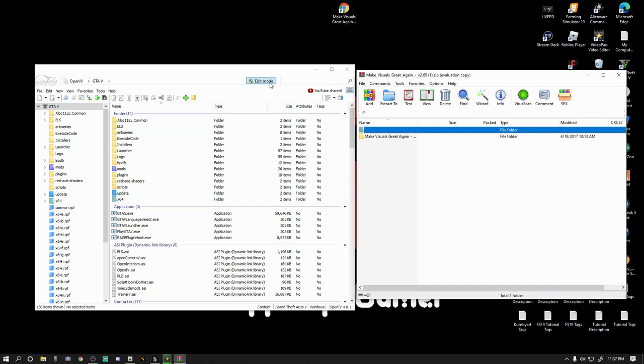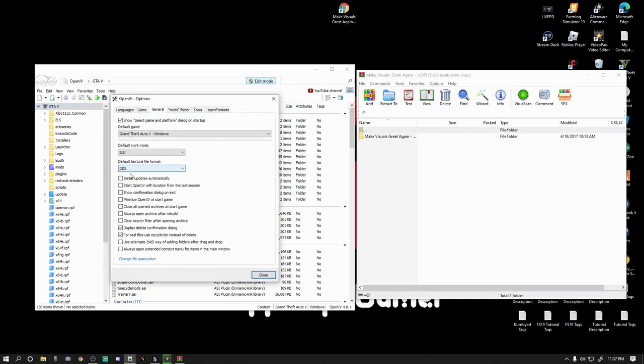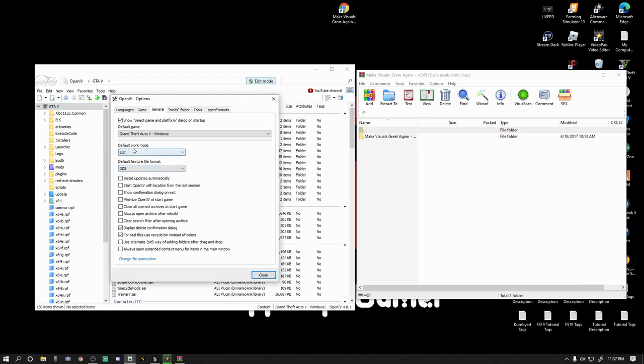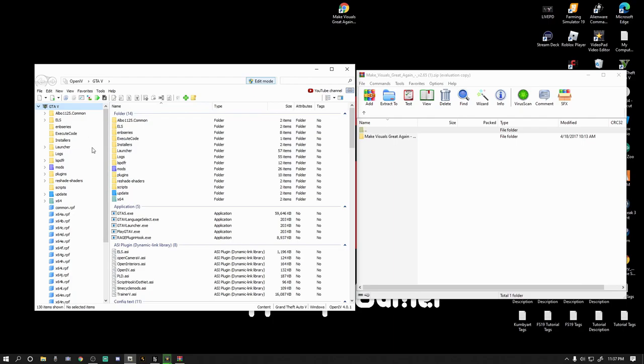First thing you want to do, hit that edit mode. If you want your edit mode to turn on all the time, go to tools, go to options. Right here, default work mode. Yours probably says read only, put it to edit, and then close it out. That way every time you open up OpenIV it automatically goes into edit mode again. Credit goes to Criminal Justice for pointing that out to me.